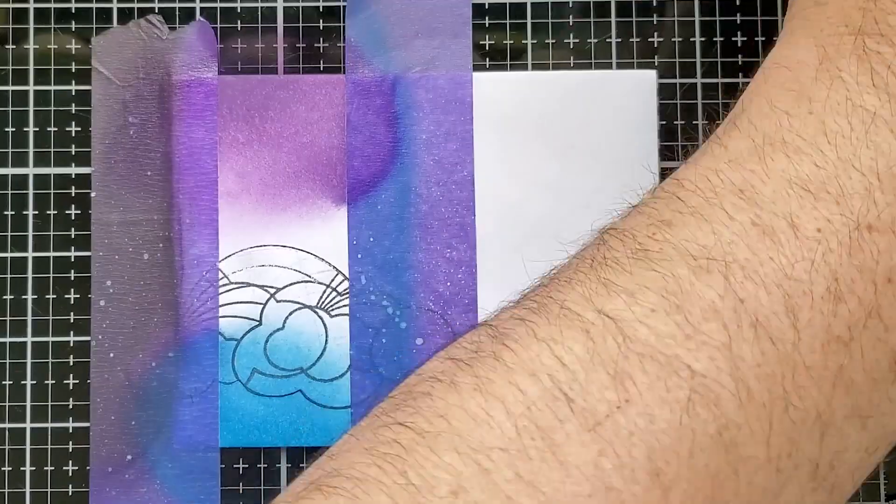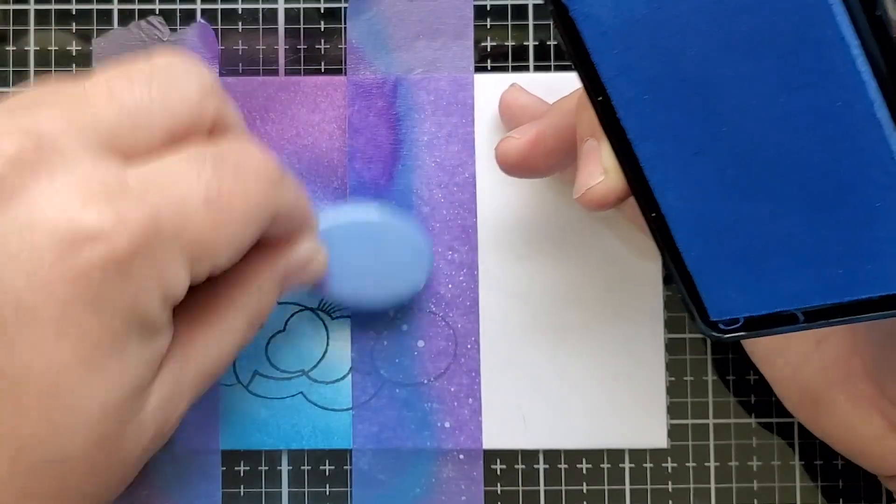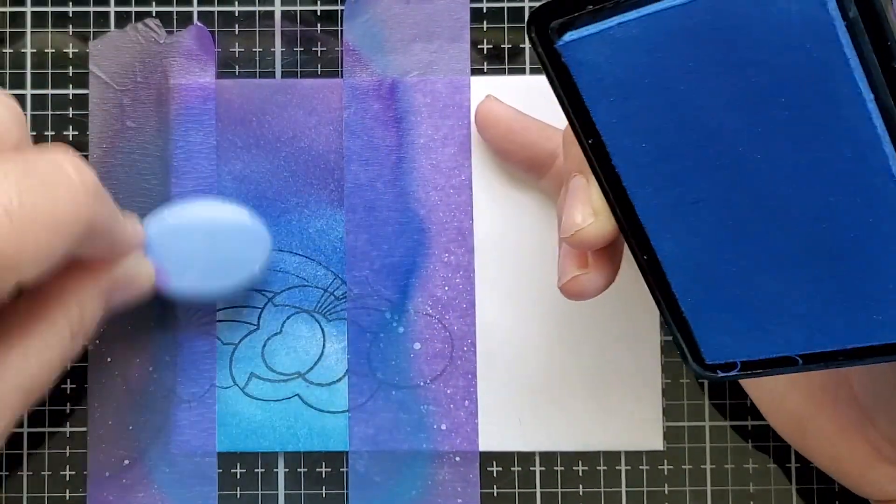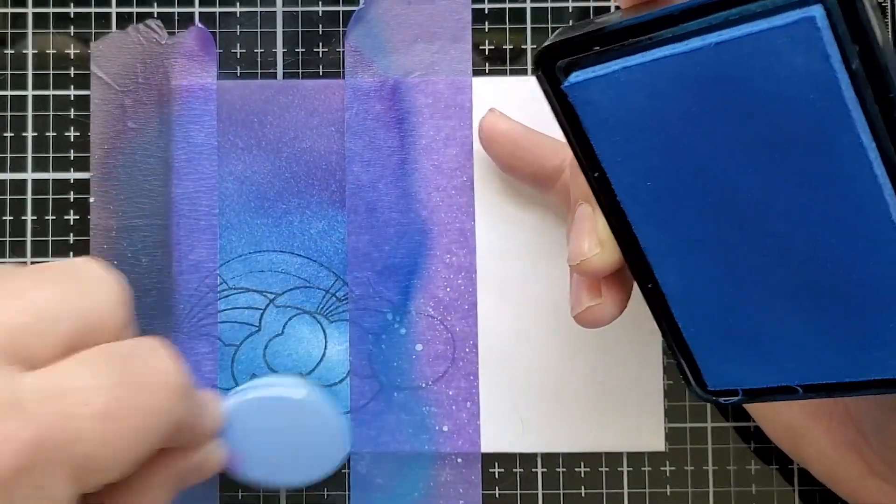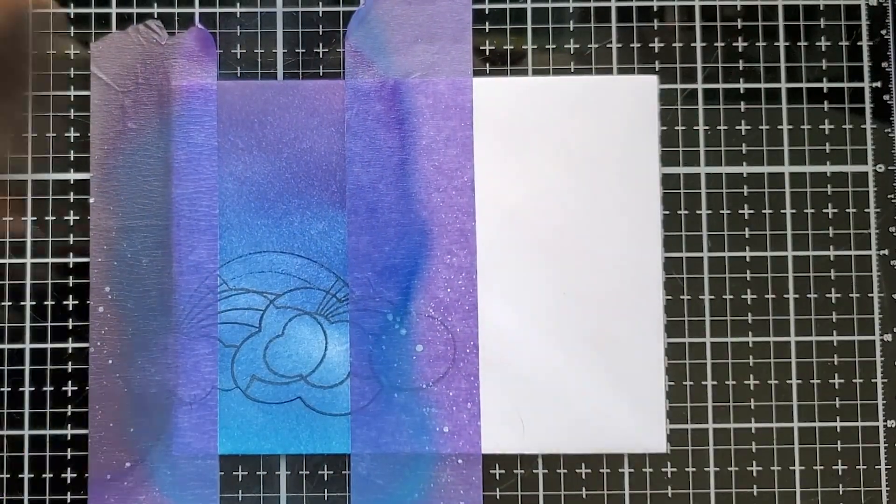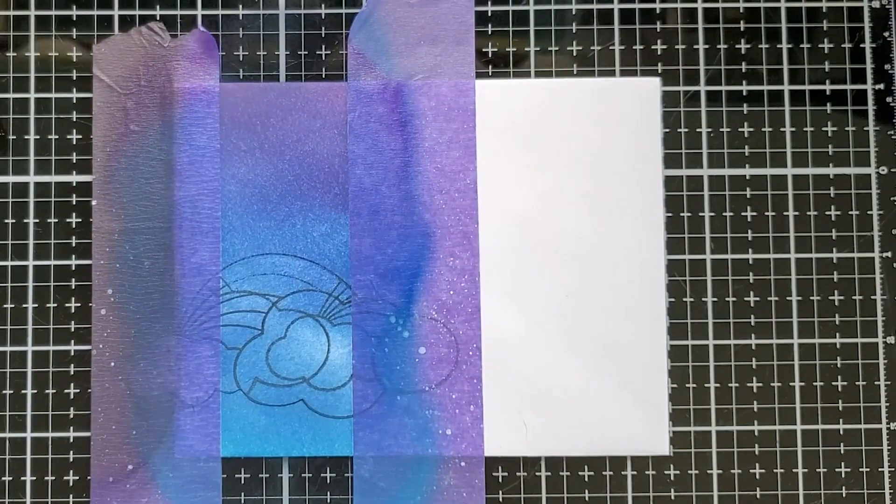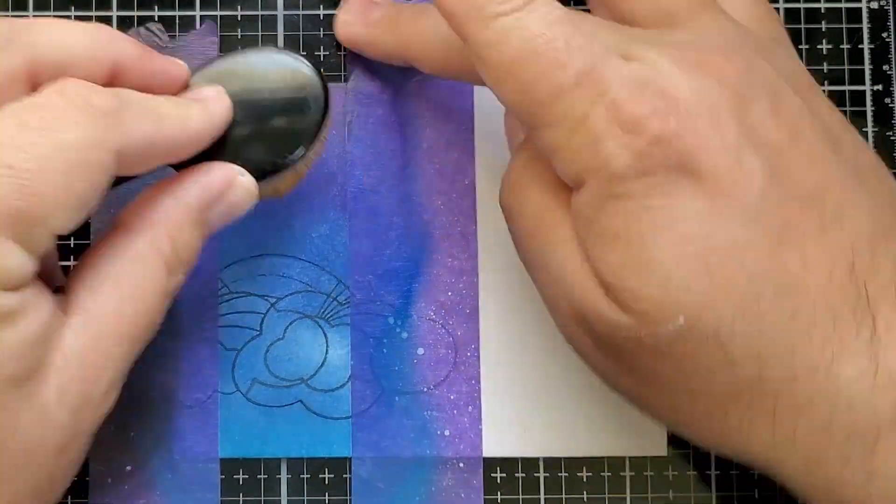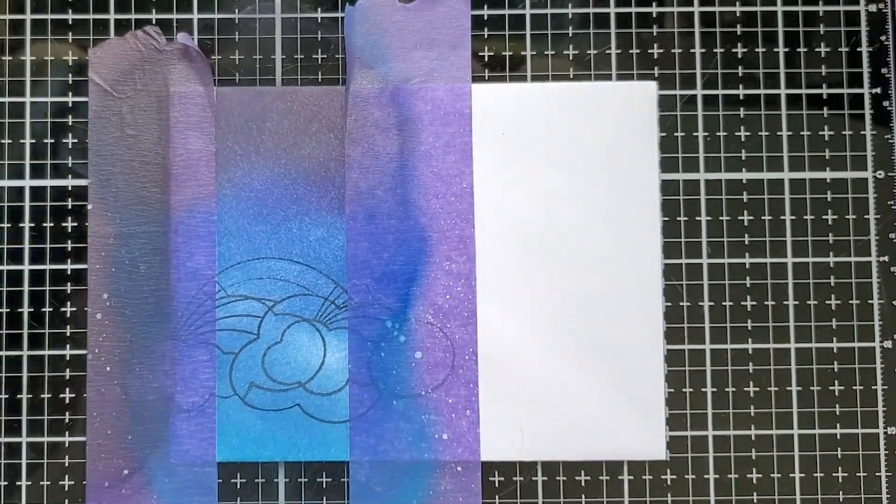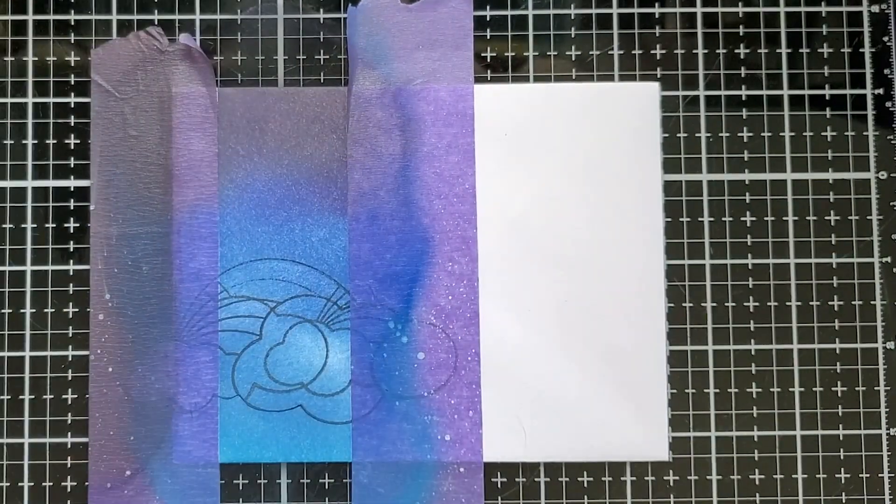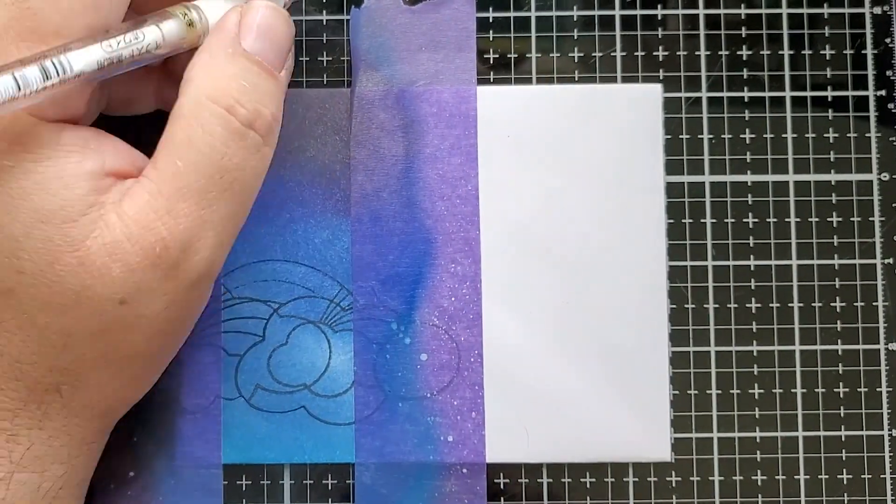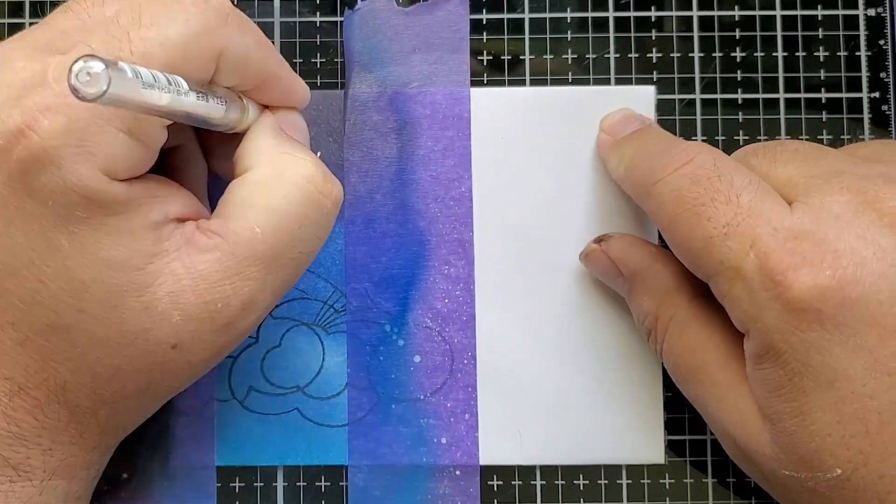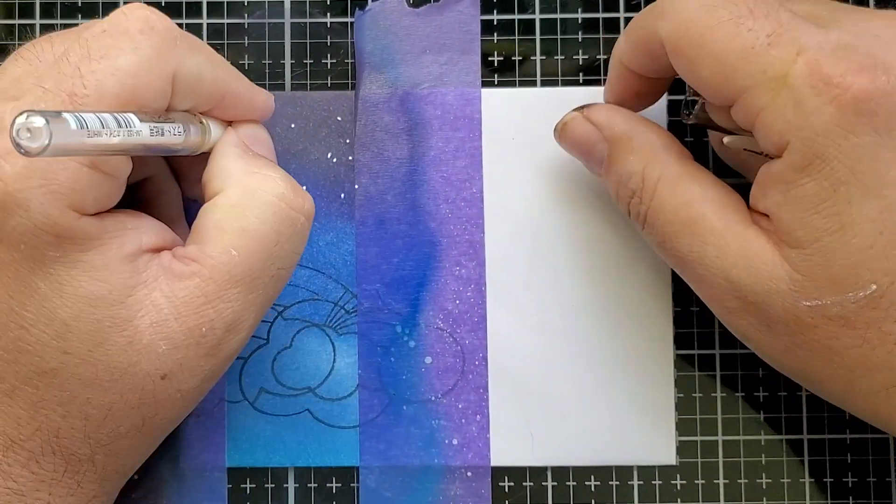And now I just taped it down to the front of my workspace and did the same process, creating a gradient of color from violet into a light blue at the bottom, transitioning with blue Hawaii ink.